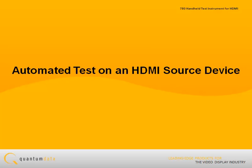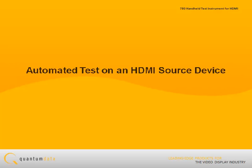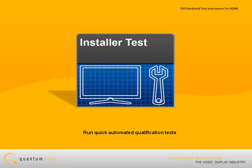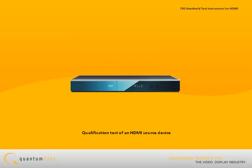Running an Automated Test on an HDMI Source Device, such as a Set-Top Box. The 780Test instrument provides a set of installer test utilities for running quick automated qualification tests. One of these installer utilities is a qualification test of an HDMI source device.